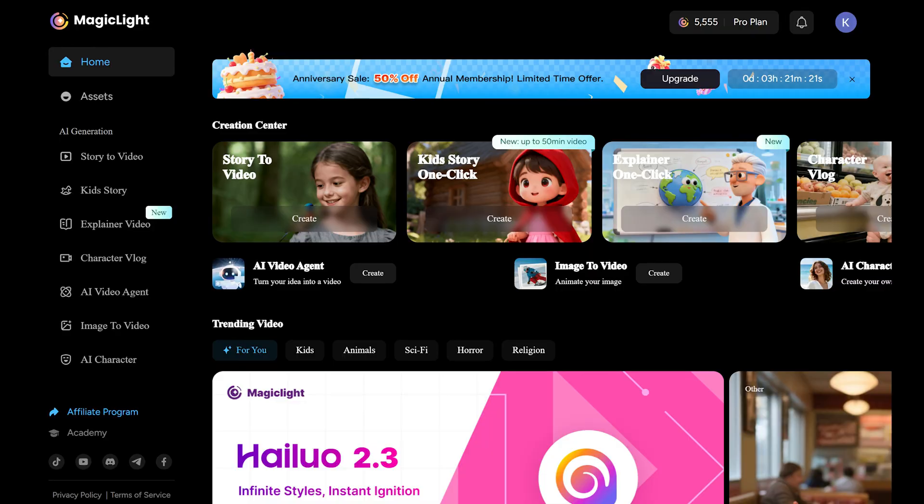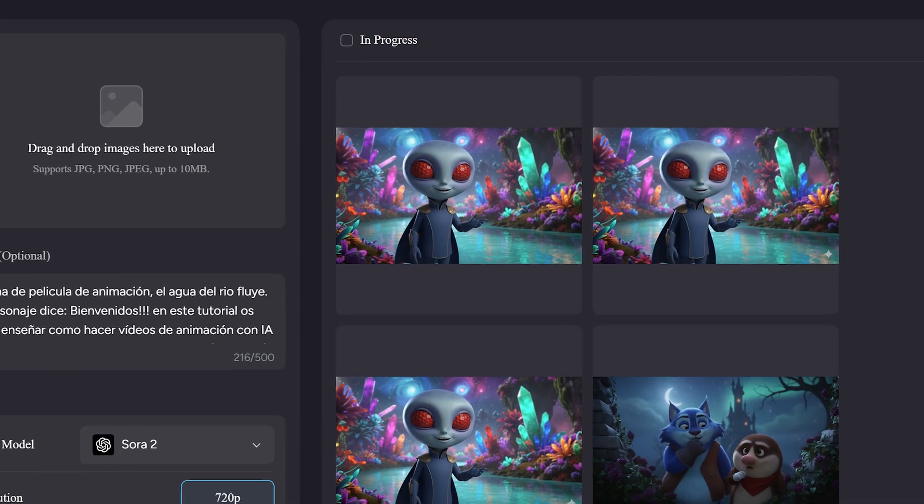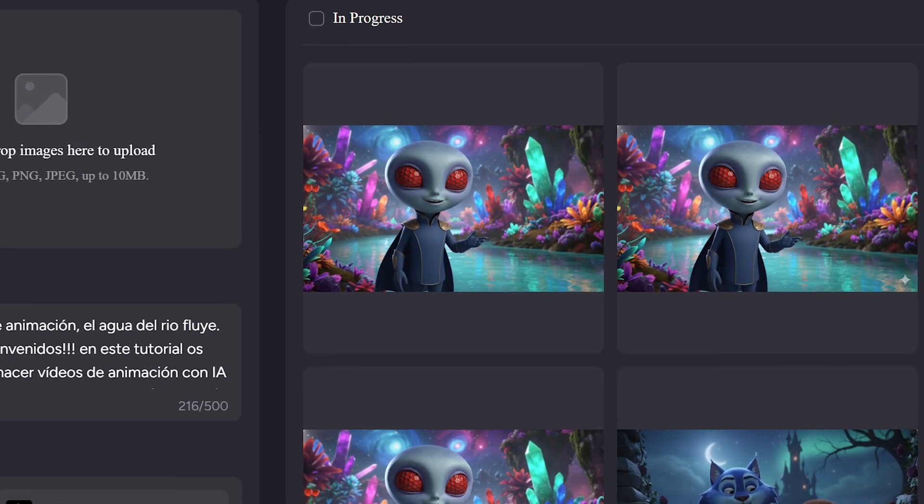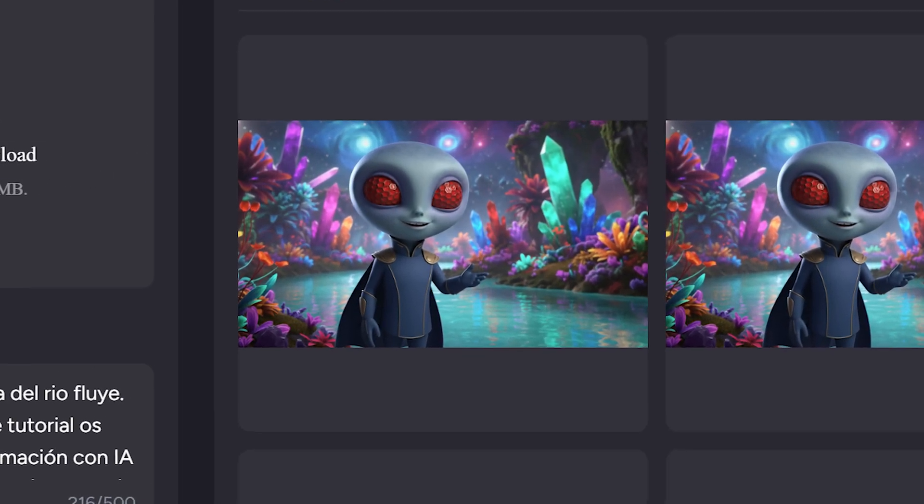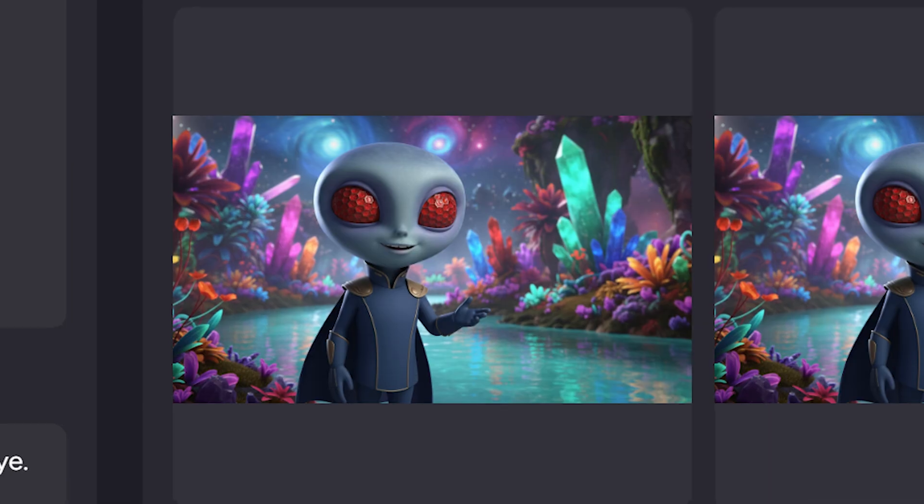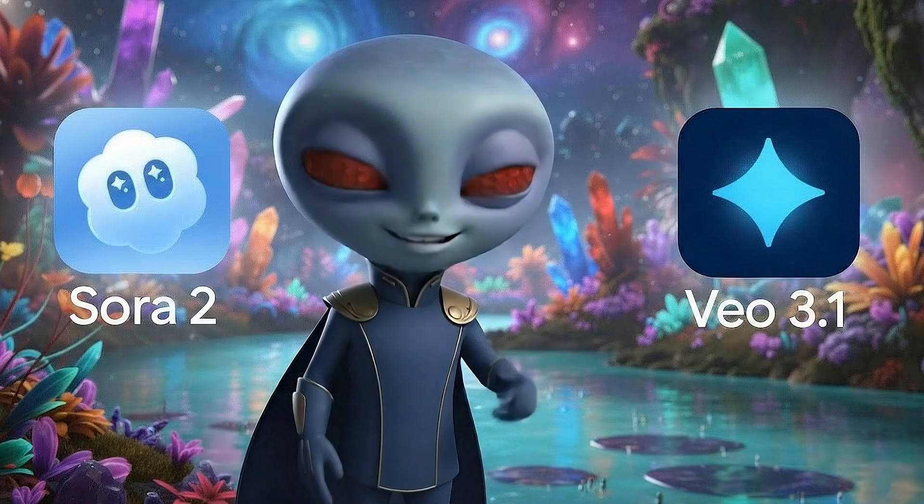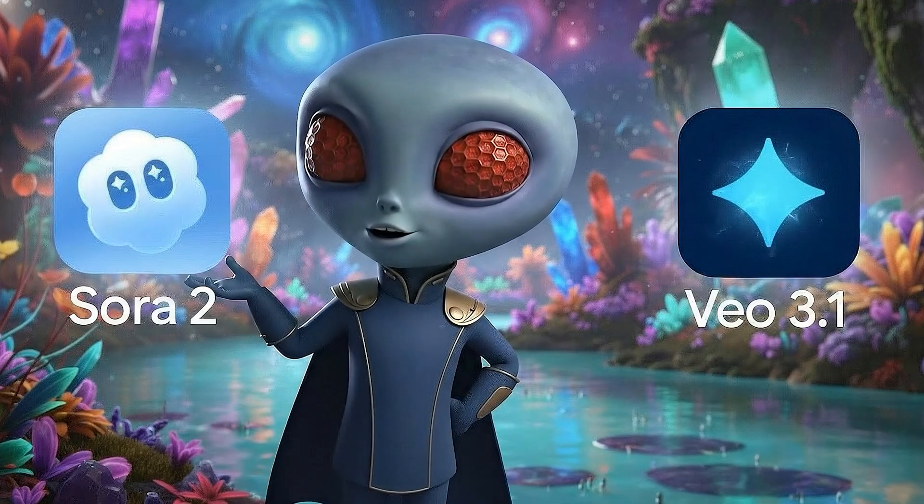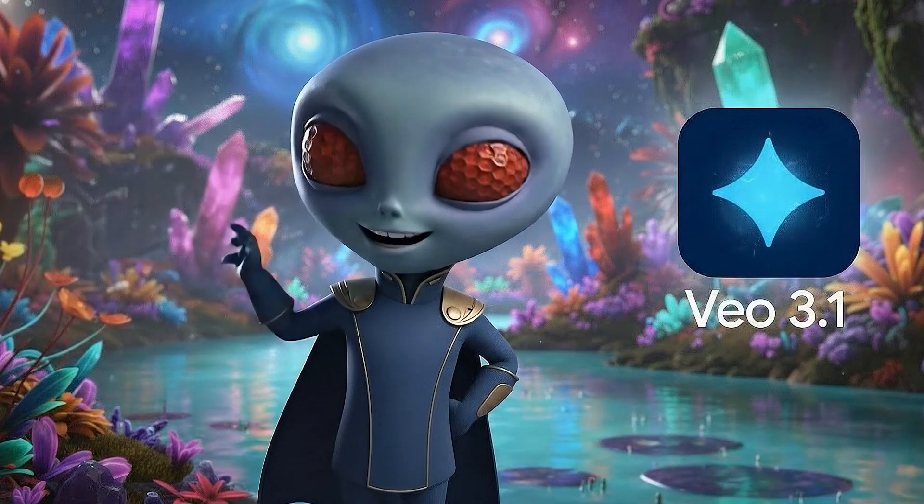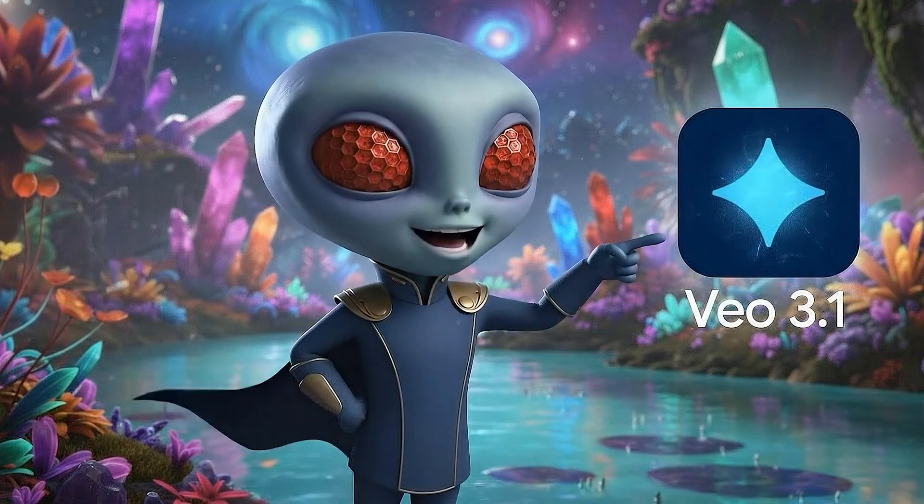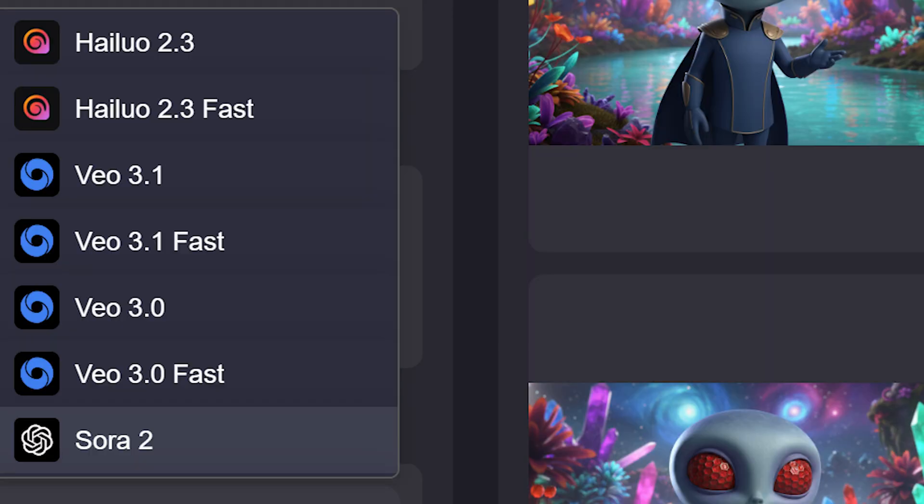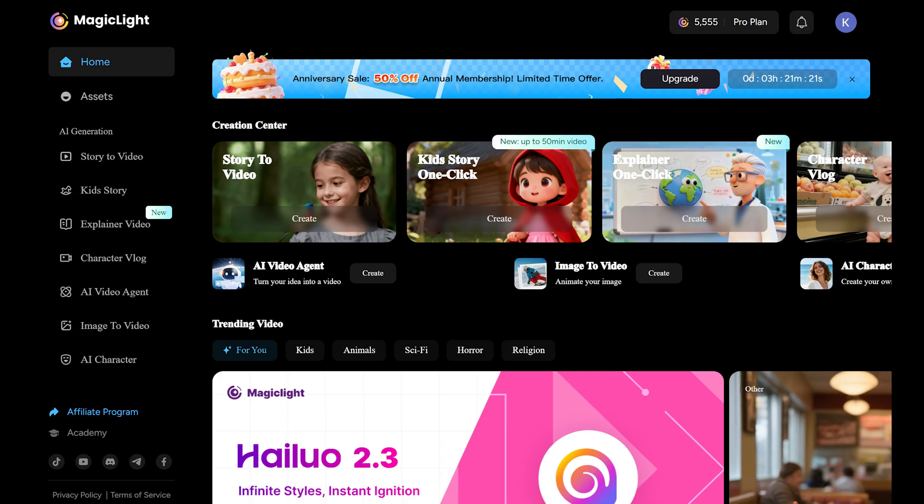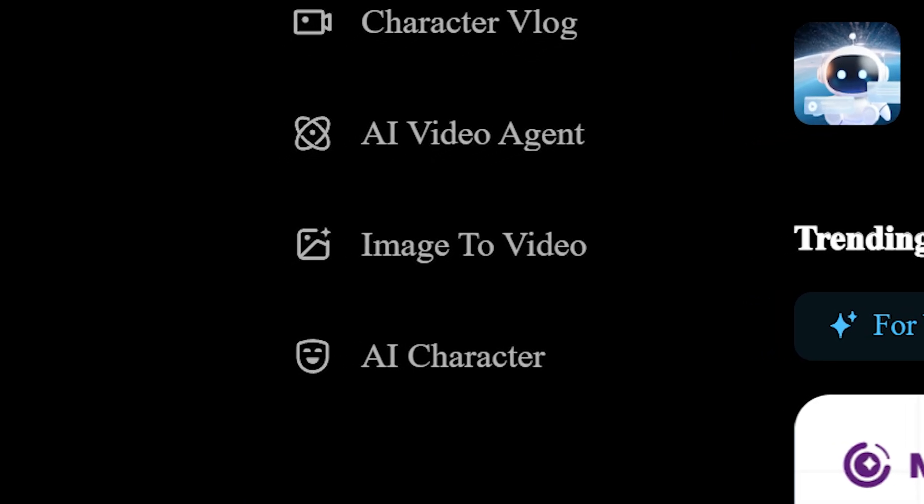Leap in image animation. You can now turn any static image into a fully animated video with smooth motion, immersive sound, and even voices. All thanks to the integration of two cutting-edge AI models, VO 3.1 and Sora 2. Where to find it? Just go to the image to video section. There you can upload your image, write an optional prompt to guide the animation, and choose the video model you want to use.